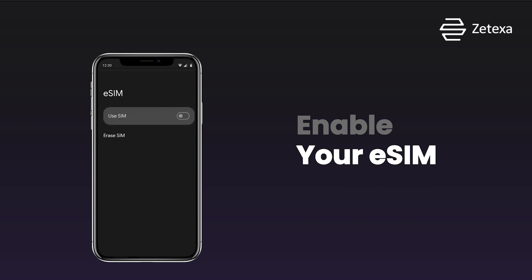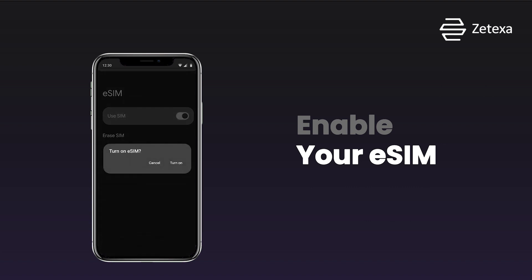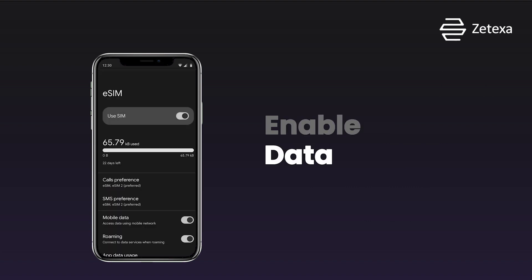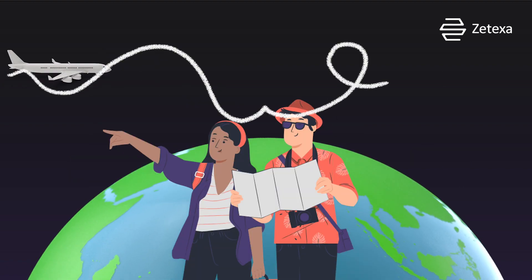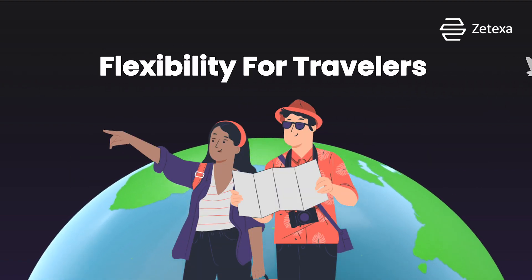Activate the eSIM profile by toggling the corresponding setting. Enabling mobile data roaming allows seamless connectivity across networks, enhancing flexibility for travelers.